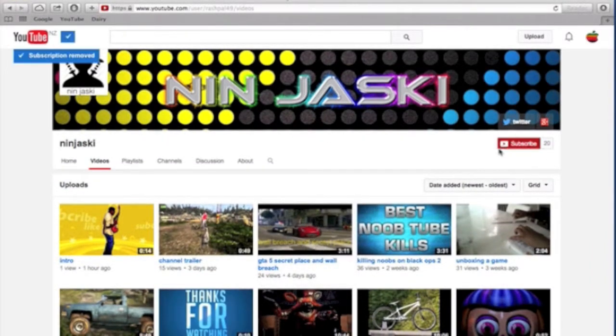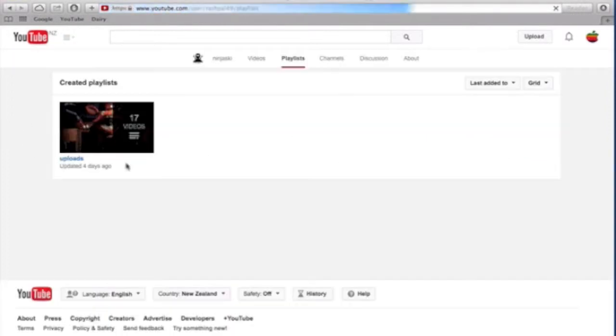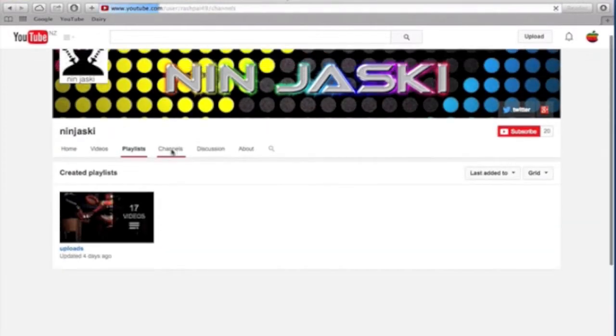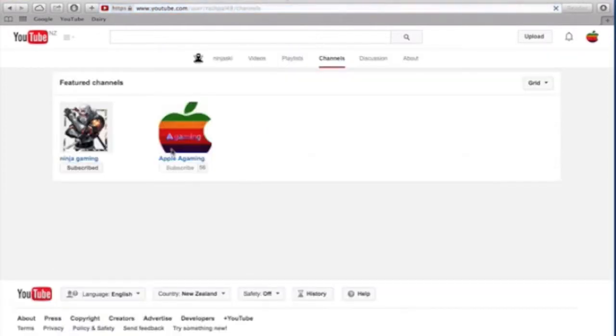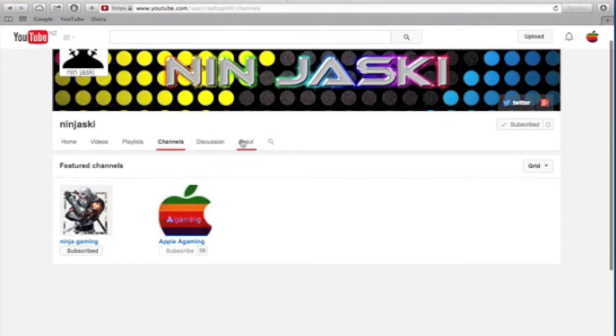He only has 20 subscribers on his channel. His playlist is pretty good because he doesn't have much playlist. He only has 17 videos that he owns made, and he has a homies list. I'm on his homies list, that's so good.